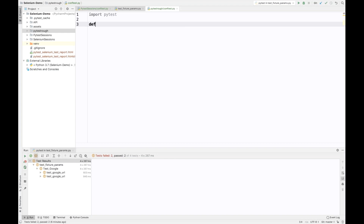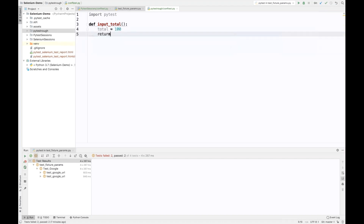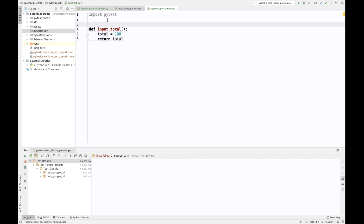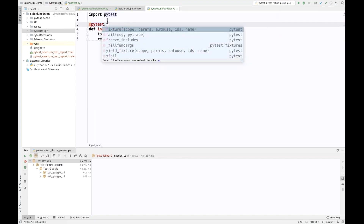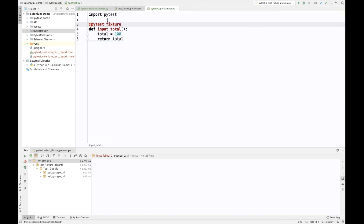I'm importing pytest first, and then I create a method — let's say 'input_total'. Inside this method, I pass one variable: total = 100, and I return that total. This method will behave like a fixture for me, so I simply write @pytest.fixture. I'm not going to define any module or anything else — this is the pytest fixture at the configuration level.